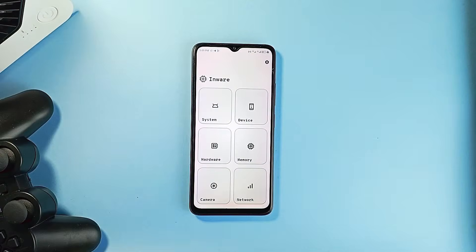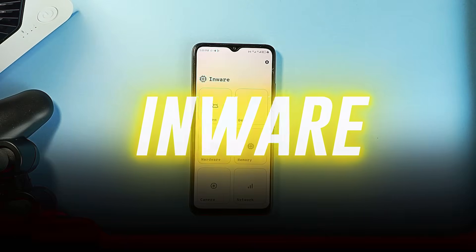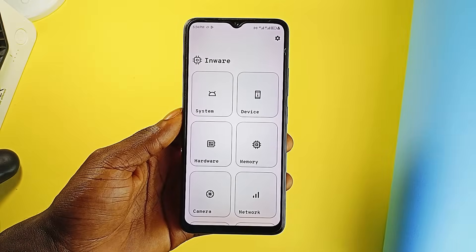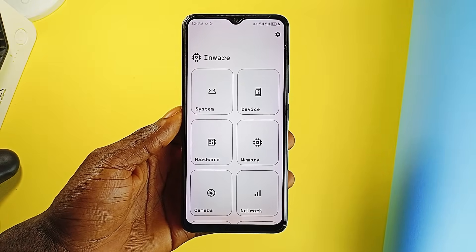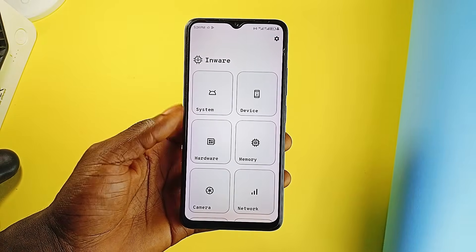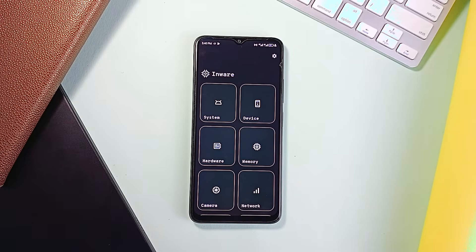The next app is called InWare. This is a detailed spec viewer that gives you a complete breakdown of what's actually inside your Android device. Not quite a new application, but it offers one of the cleanest interfaces you'll find in a utility app, thanks to Google's latest Material Design. Everything is organized, modern-looking, and easy to read, with no ads or pop-ups. All the data is pulled directly from your device, so what you see is accurate and relevant.